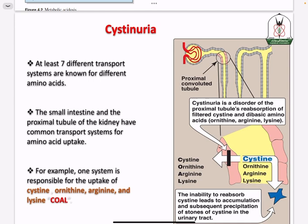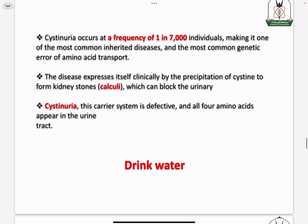There are seven known different transporters for amino acids, covering all types of amino acids that need to be reabsorbed. Cystinuria is a genetic disease with a notable frequency as a genetic cause. The disease leads to cystine accumulation and crystallization, ultimately forming kidney stones in the renal system.